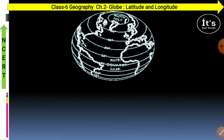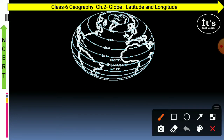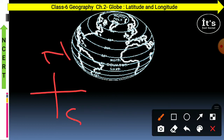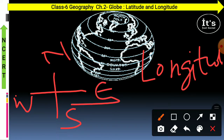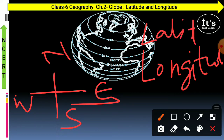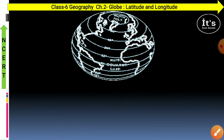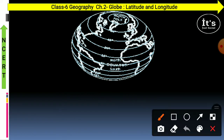Heat zones. There are two types of lines which are imaginary, drawn on the globe. Lines which move from north pole to south pole are longitudes, and the lines which pass from west to east are called latitudes. There are overall 180 latitudes and 360 longitudes on the globe, and the latitudes are parallel lines to each other.